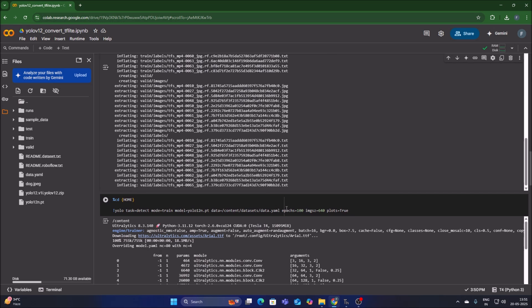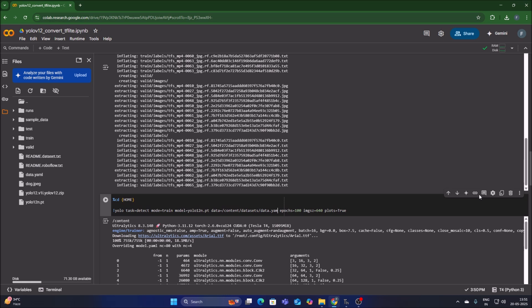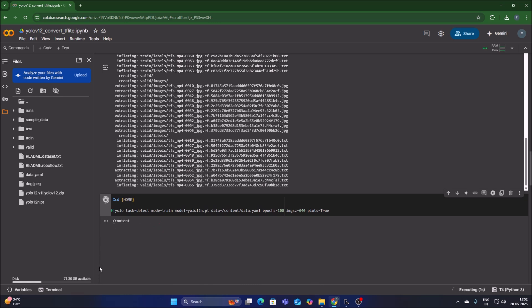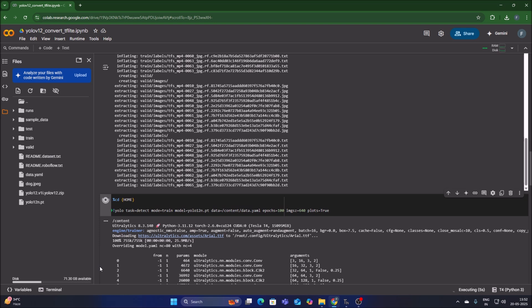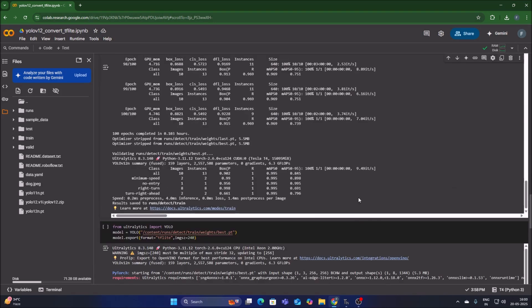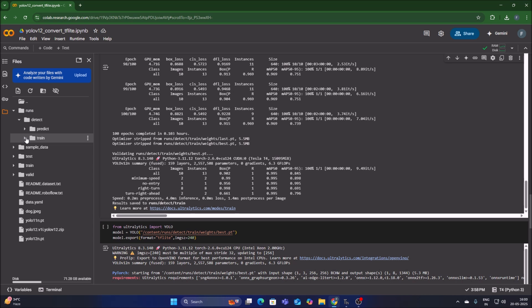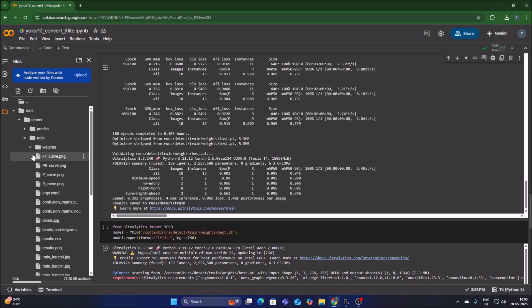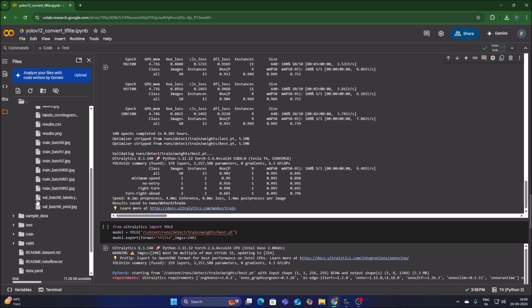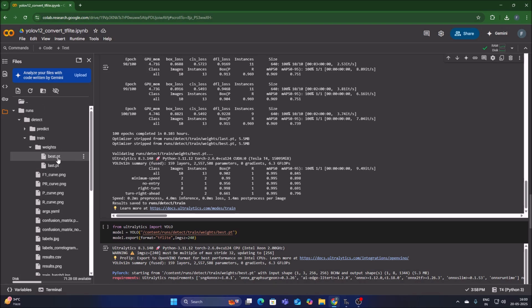Now we start training. Click the three dots on data.yml, Copy Path, and paste it as the data parameter in the training cell (replacing the old path). Set epochs to 100 and image size to 640. Run the cell — it will create our custom model. After training completes, the model is saved in runs/detect/train/weights/best.pt. Navigate to the runs folder, then detect, then train, then weights, and you'll find the best.pt model there.